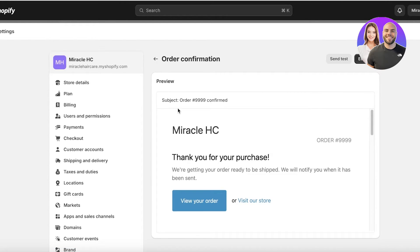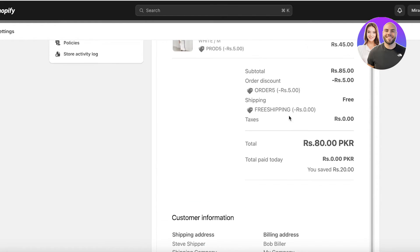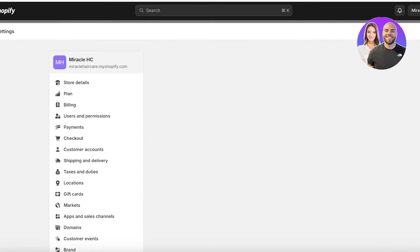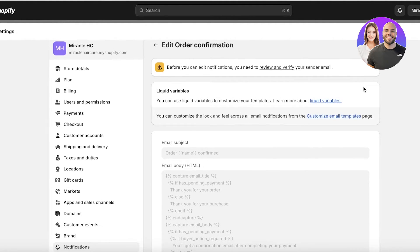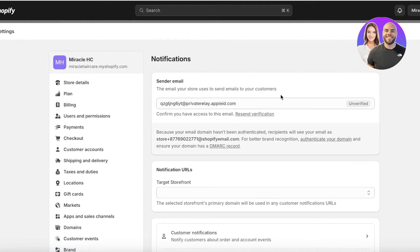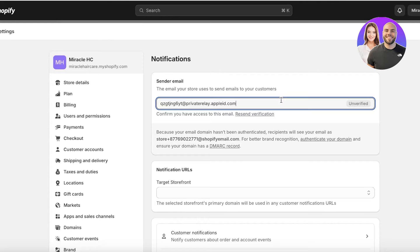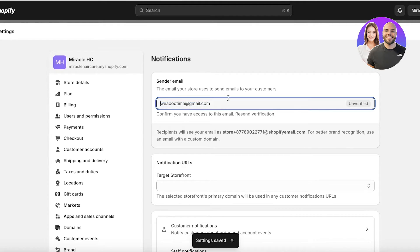Click on the order confirmation and you will get a preview of your particular email — this is what a general email is going to look like. You can click on Edit Code to actually edit the code. One thing to note is that before you can edit any of these, you have to review and verify your email ID. So I'm going to set up a sender email and then click Save on the top right.